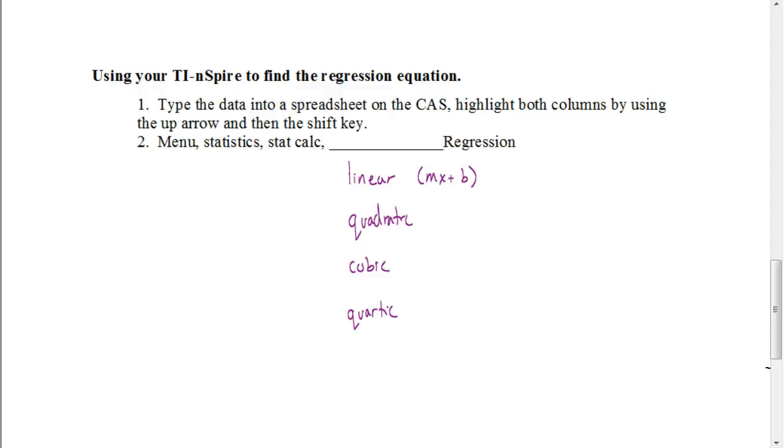What you're going to do is highlight both columns. The way that you do that is you hit the up arrow until you get all the way to the top of your column, and then hit it again, and it'll select that entire column. Then if you hit the shift key and then left or right to select the other column, it'll select both columns.